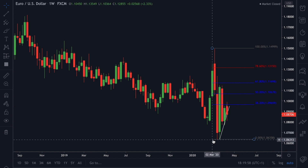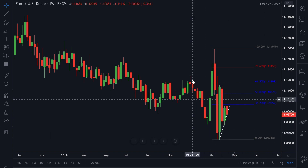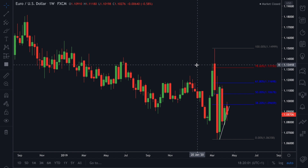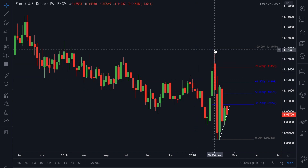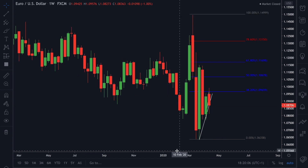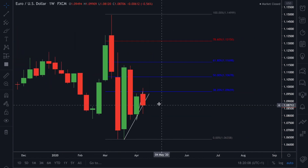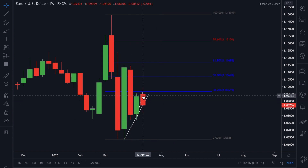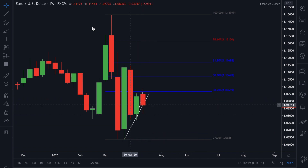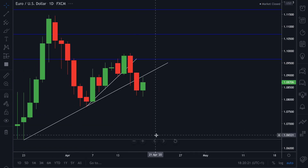We are looking at a bearish trend, a downtrend. We've got our Fibonacci from the high to the low. Price did pull back and is being capped at the 38.2 level. I'm still bearish on this currency pair despite last week's candle having a higher low than the week before.